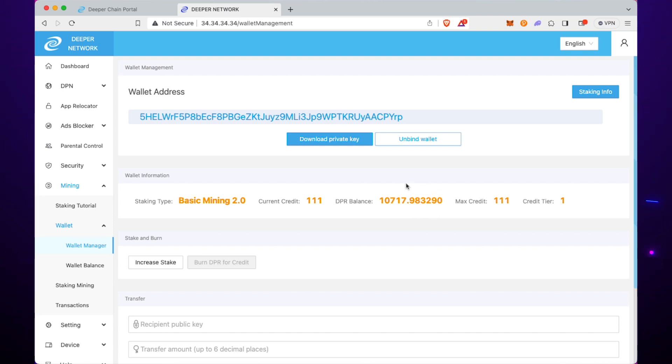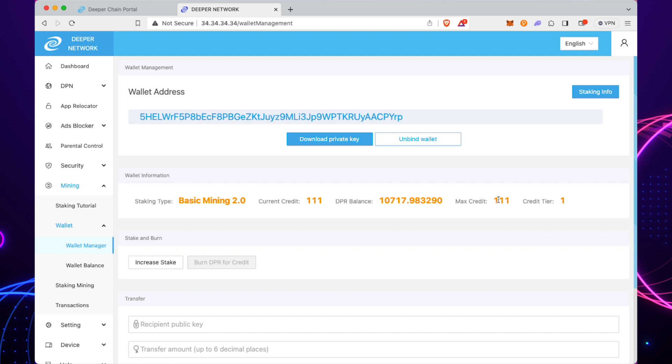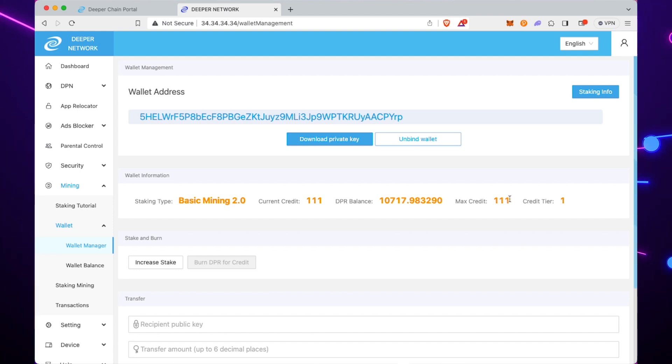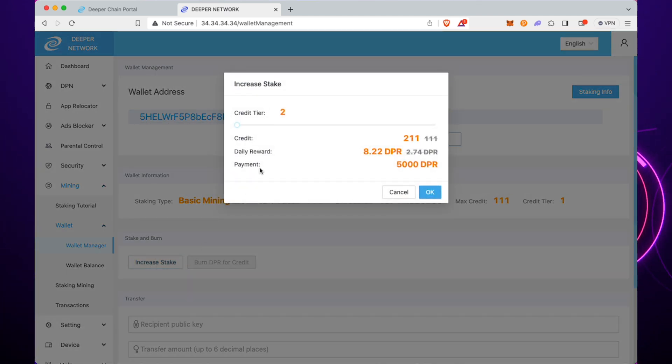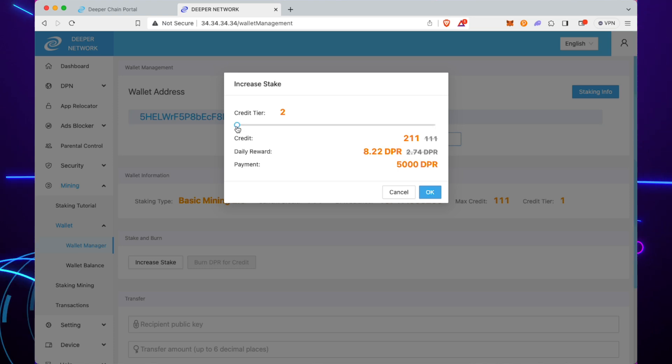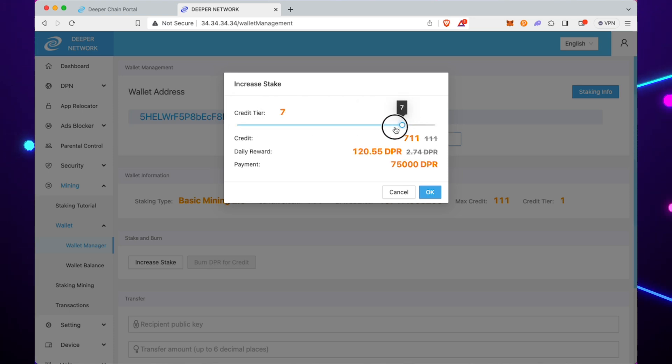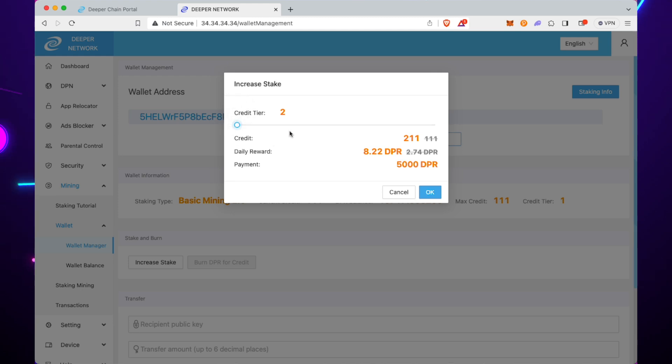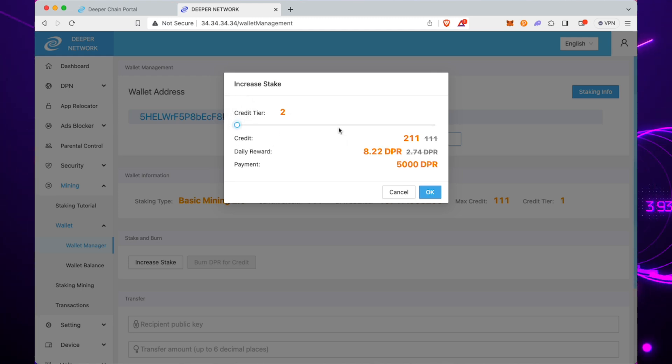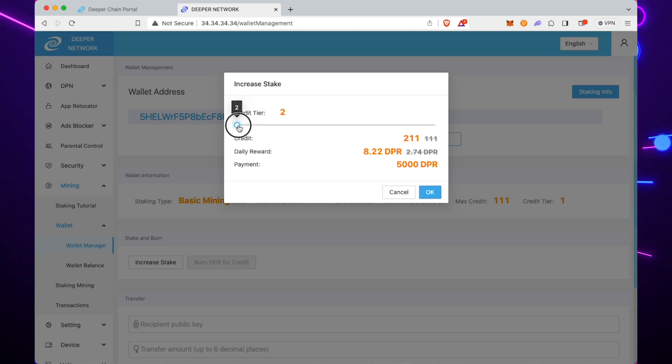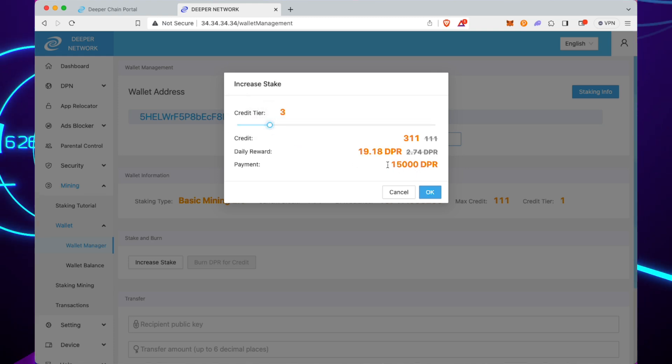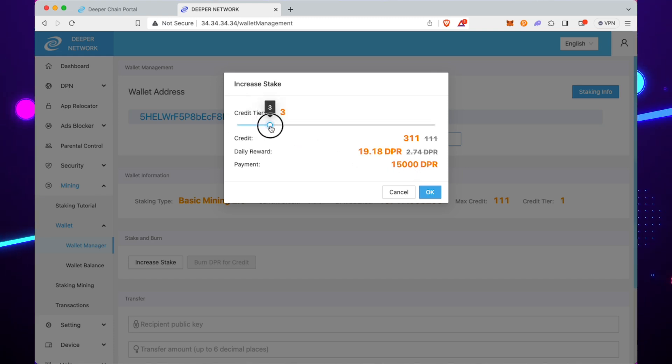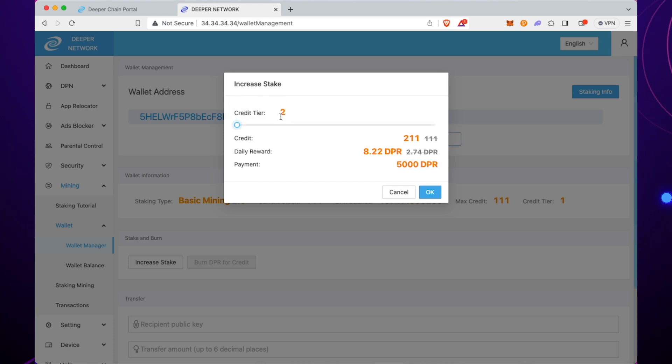The max credit is 111, so that is the maximum credit that I could possibly have now, and I'm on credit tier 1, so I'm only making two DPR or something. If you click on Increase Stake, you can see that you can slide the little slider across and see how much you need for the credit tier. Slide it across to the right and you'll see it change. I need 15,000 to go to tier 3, but we only have 10k, so we're going to go to tier 2.